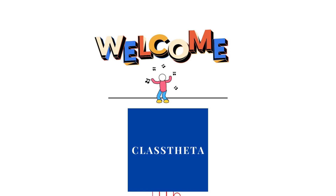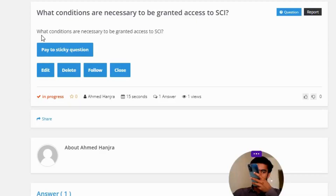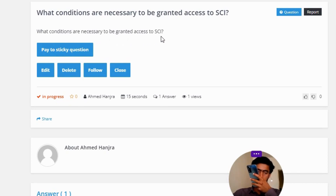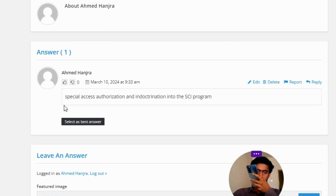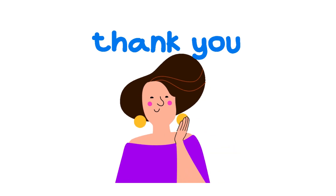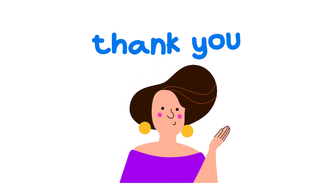Our today's question is: What conditions are necessary to be granted access to SCI? The correct answer is: special access authorization and indoctrination into the SCI program. That's the correct answer of the question.